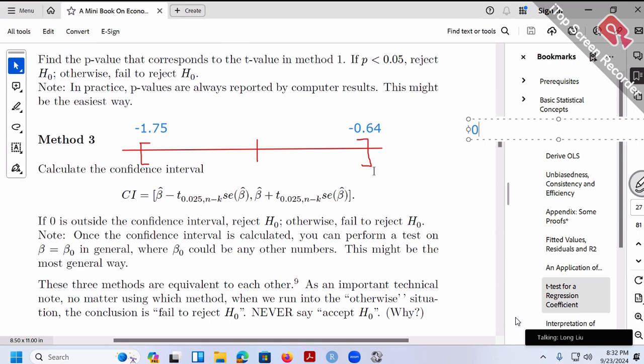The beauty of the CI range is that once I calculate it, I can perform tests for any value of beta you want. Suppose you want to test whether true beta equals negative three — negative three is outside my CI range, so my answer is: true beta cannot be negative three. Similarly, if you ask whether true beta could be positive two — that's also outside my CI range, so no. But if you ask whether true beta could be negative one — negative one is within my CI range, so yes, it is possible.